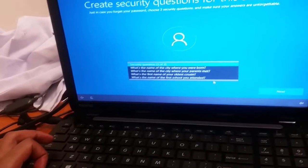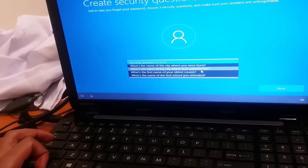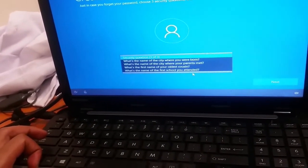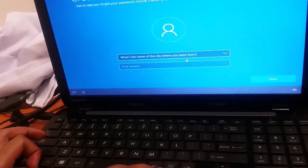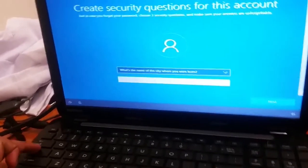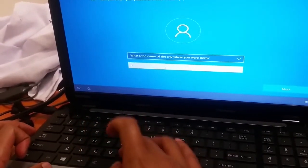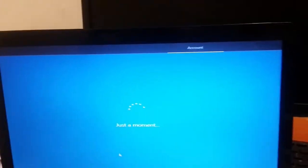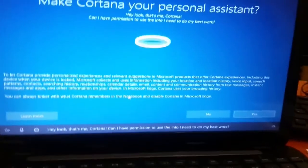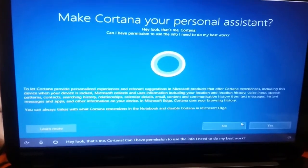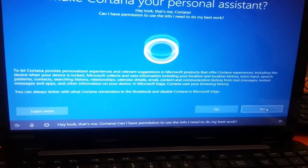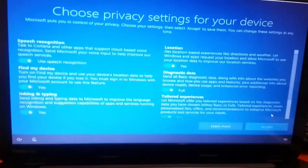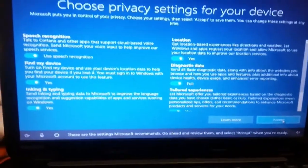What's the name of the city where your parents met? What's the name of the city where you were born? Hey, look — that's me, Cortana. Can I have permission to use the info I need to do my best work? Yes, you can. These are the settings Microsoft recommends. I accept.